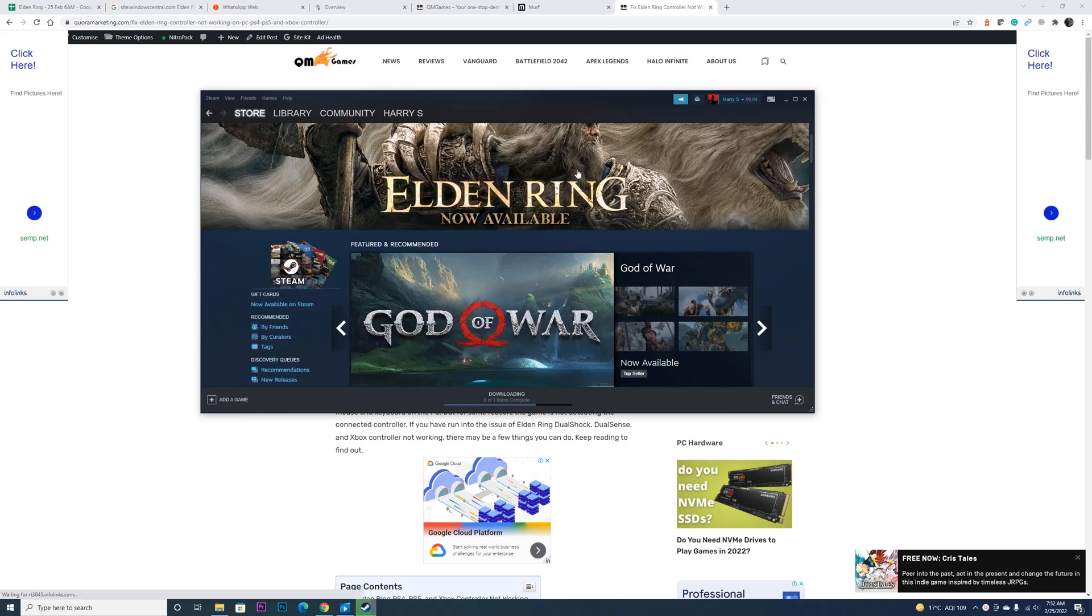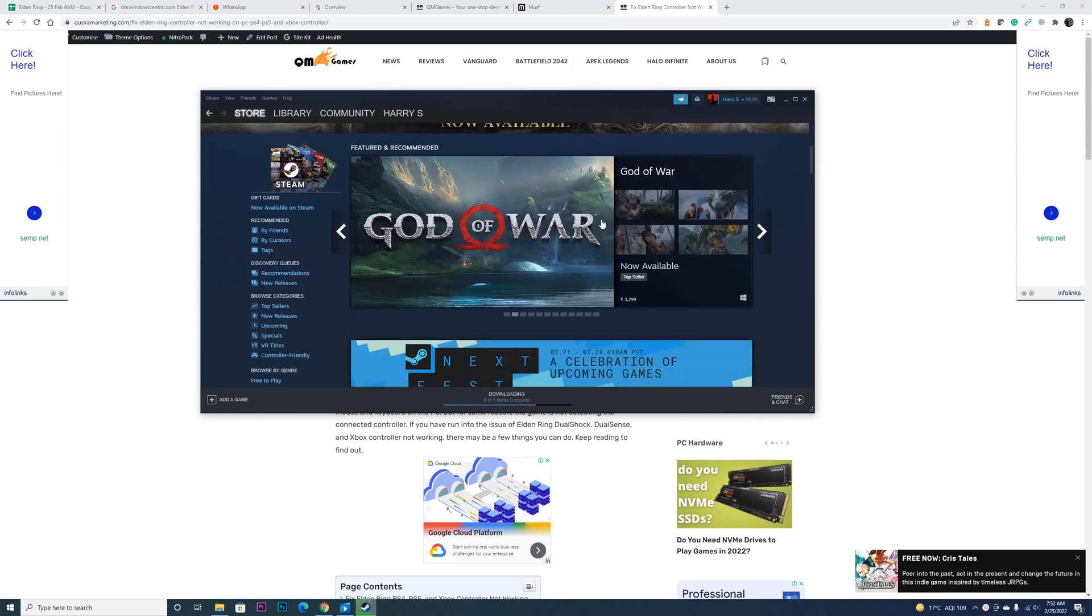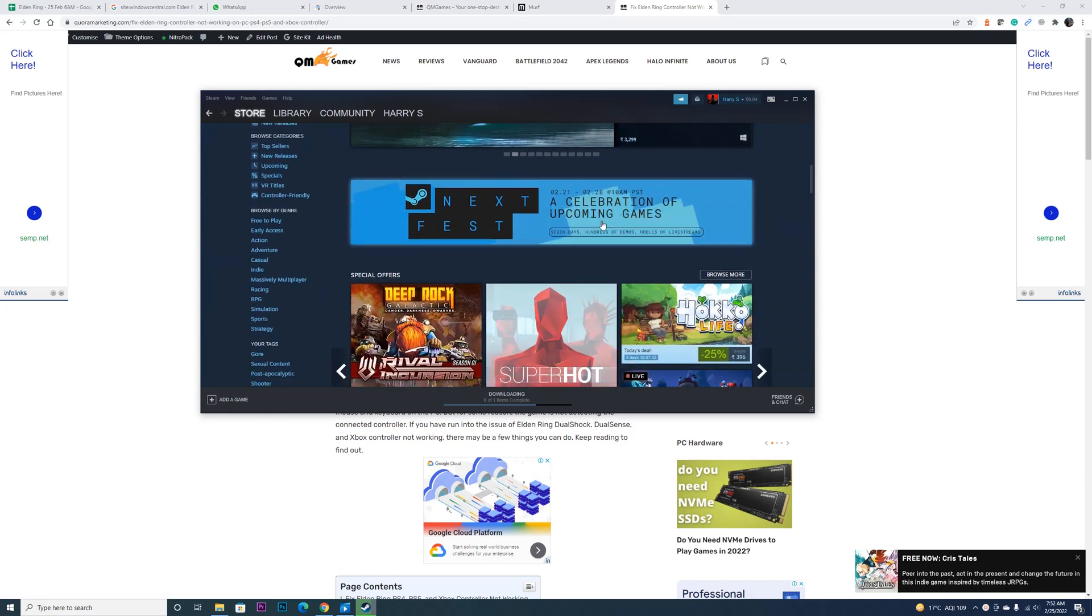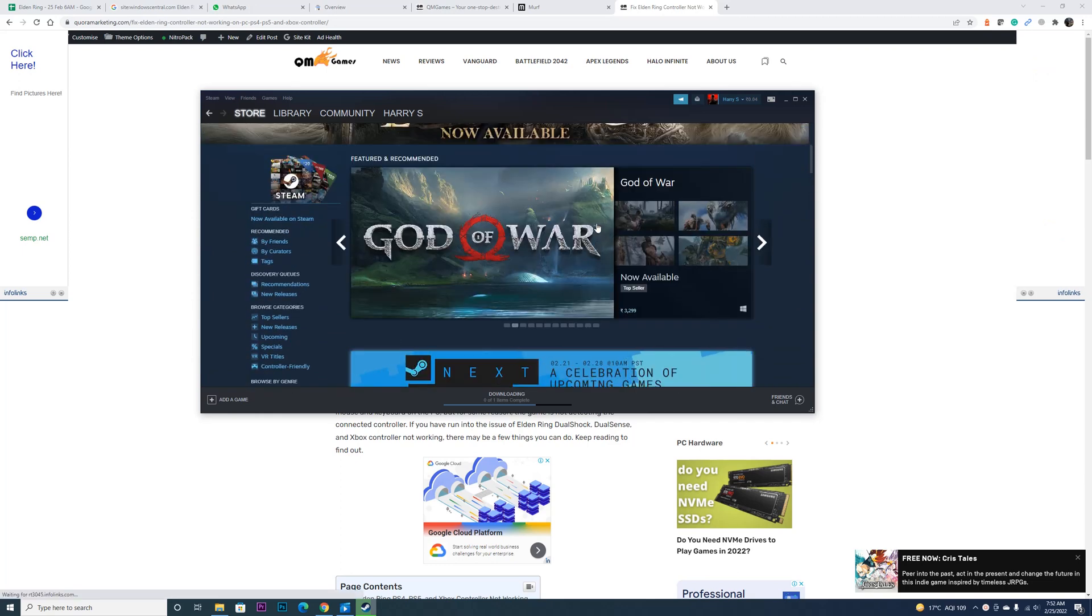Welcome to my channel. If you are unable to play Elden Ring using your controller, there are a few things you can do.